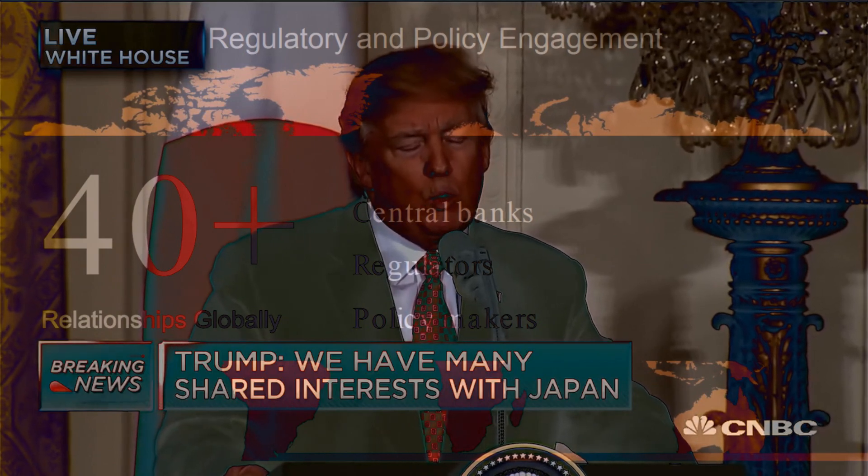The Bank of England is a paid customer of Ripple. There's another central bank that hasn't been announced that they're working with very actively.